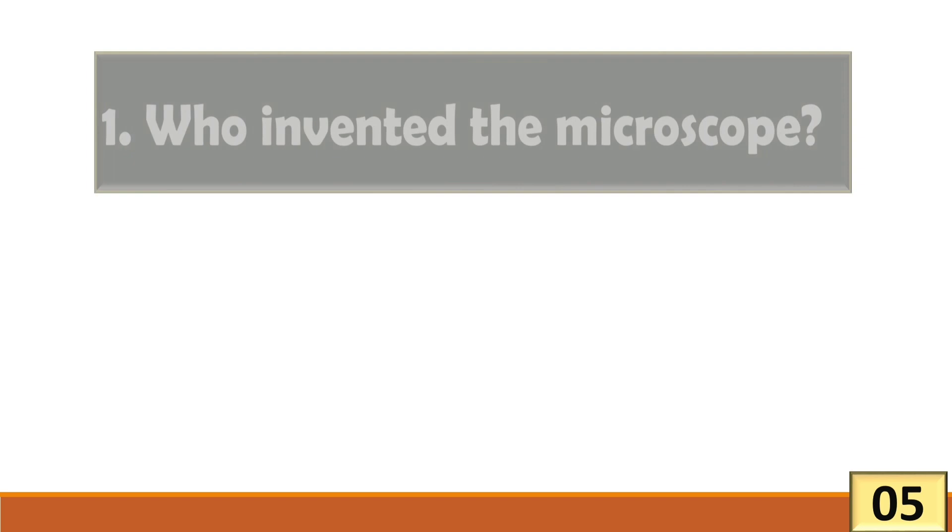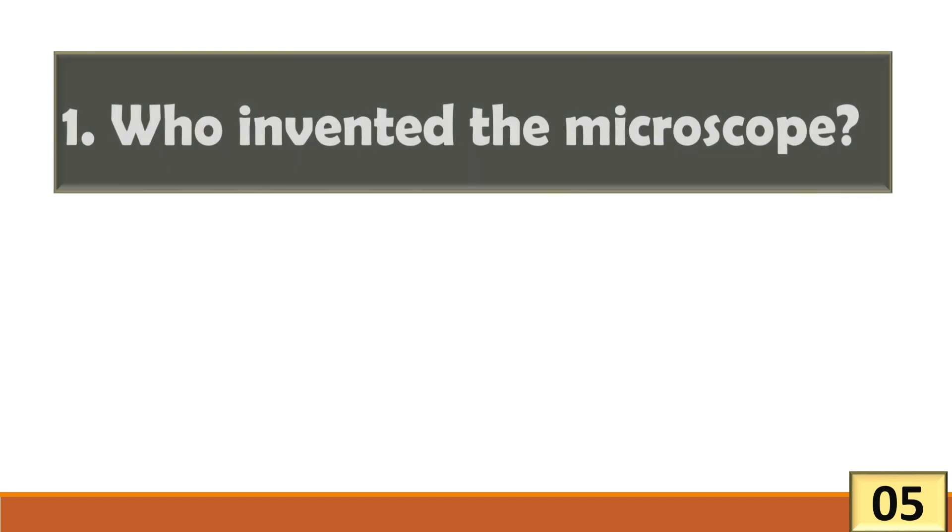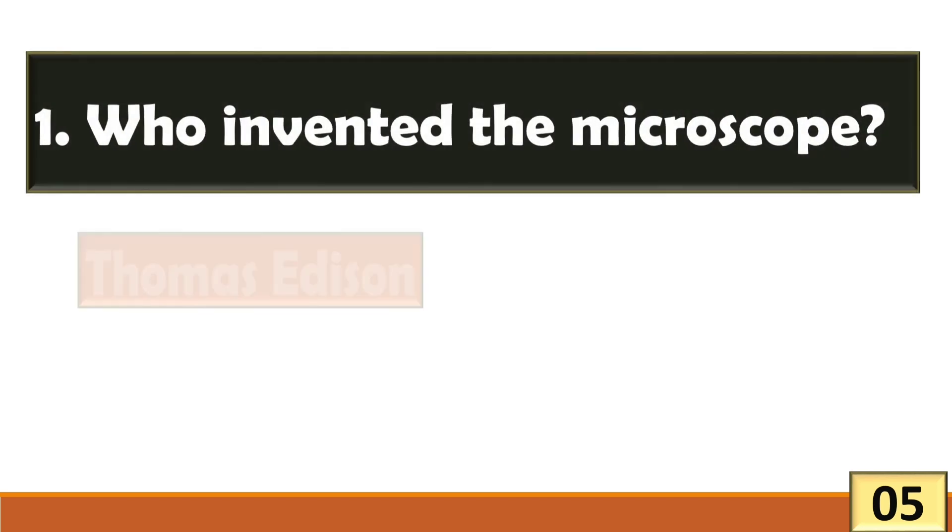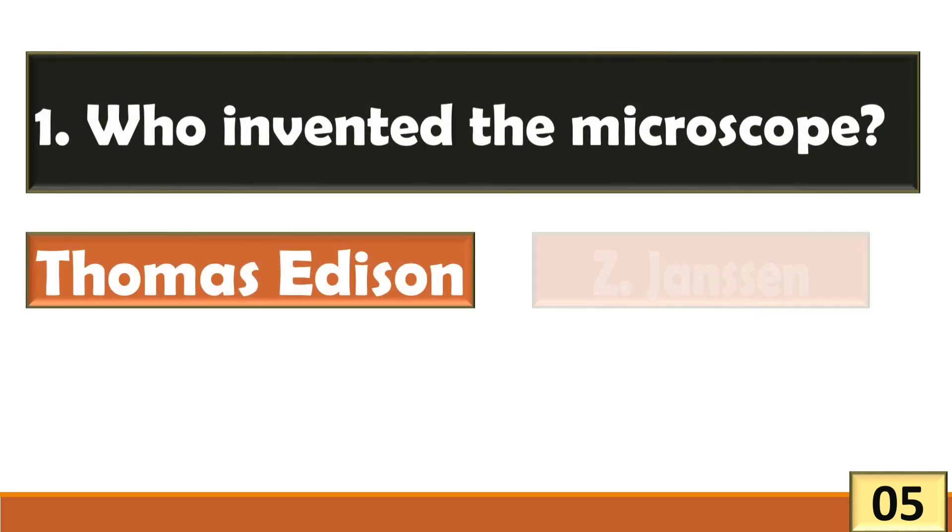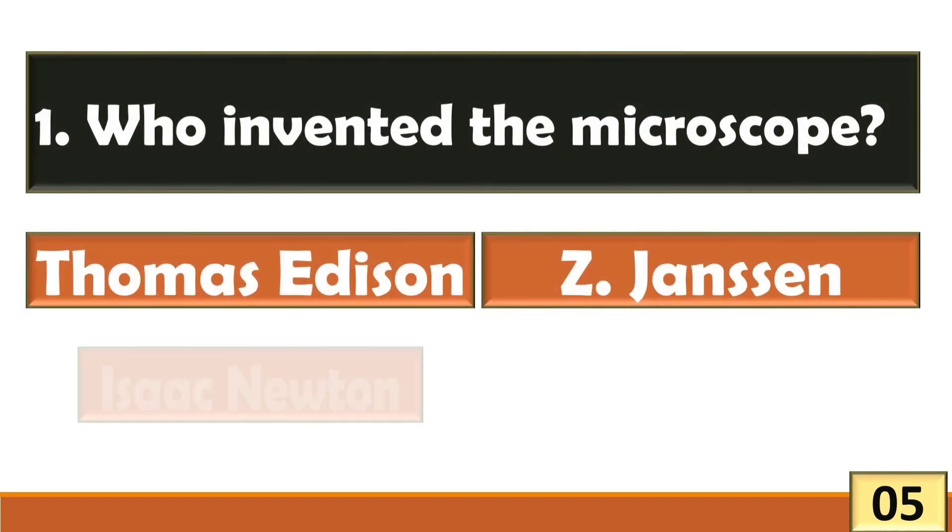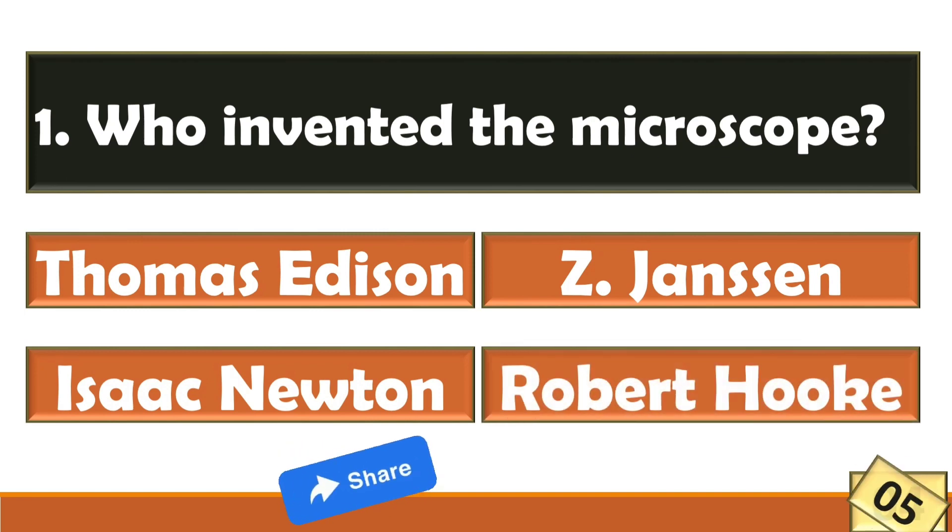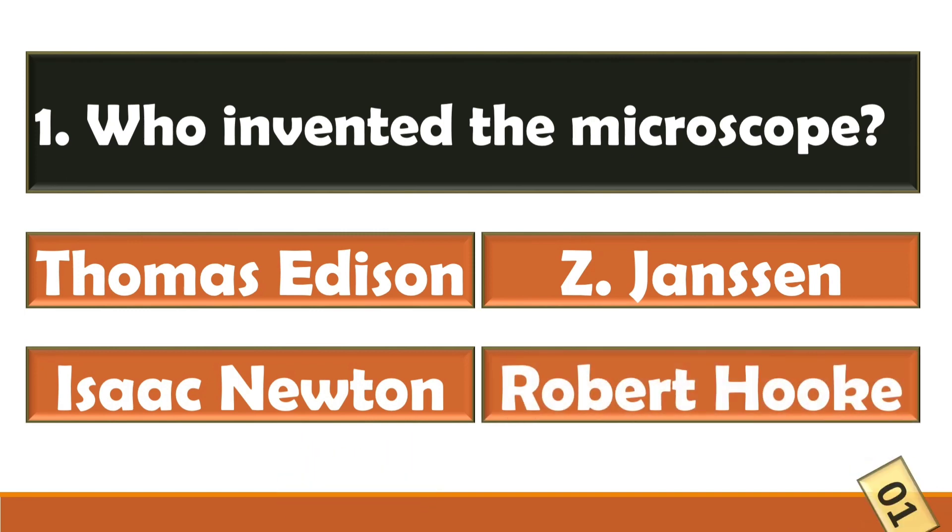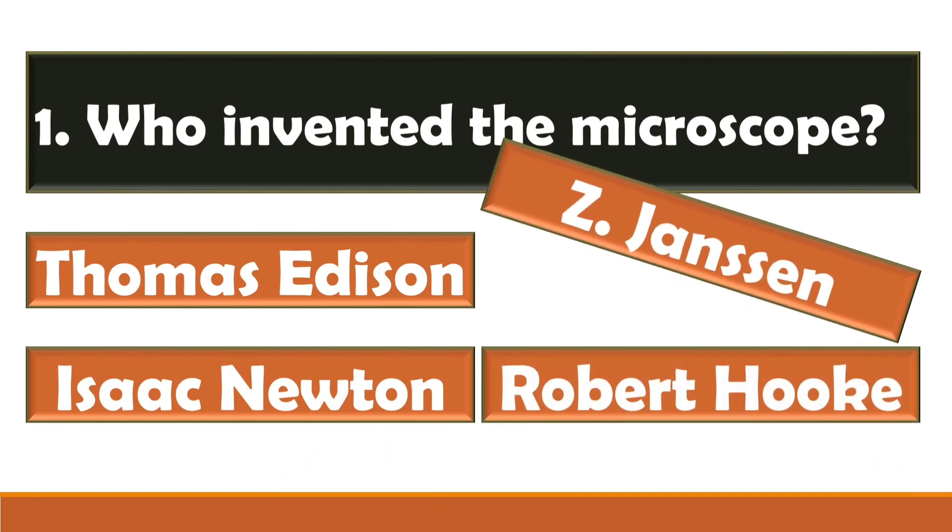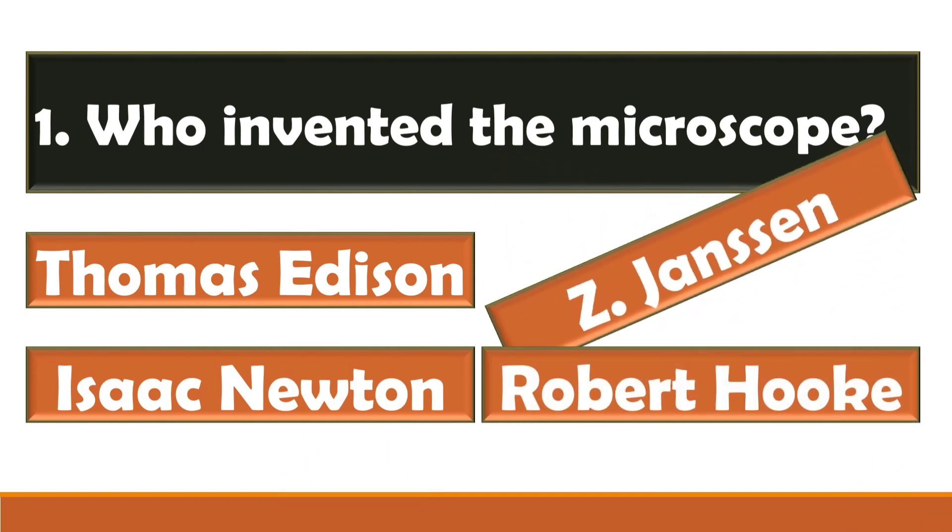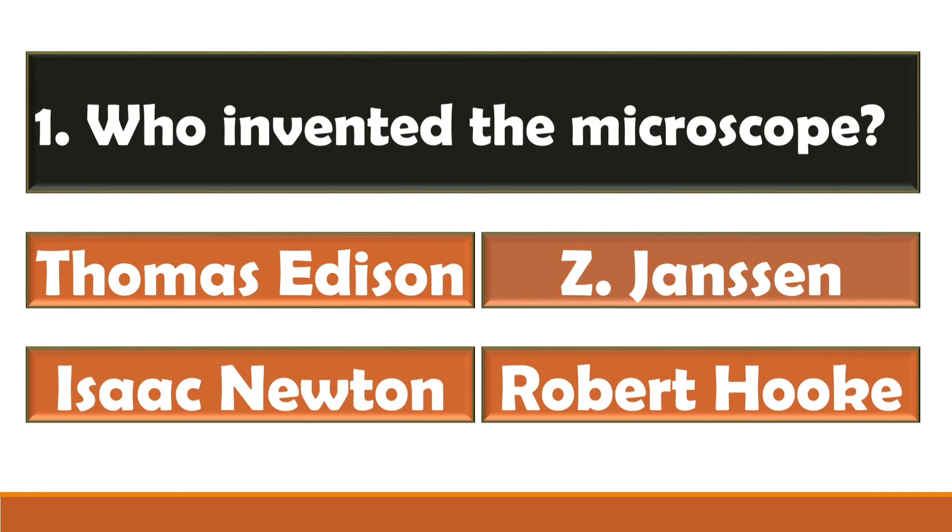First question: Who invented the microscope? The right answer is option B.